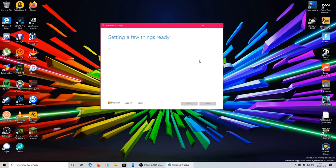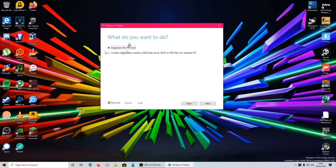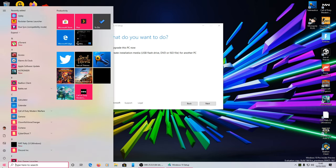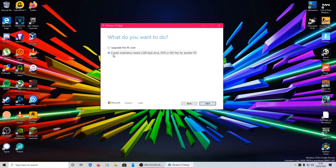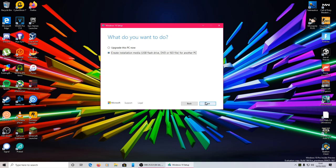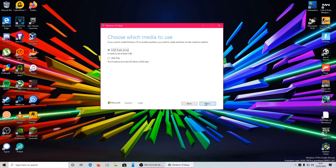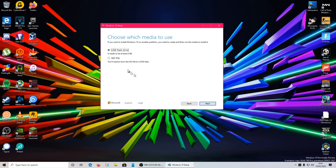So it's going to get a few things ready, and all we want to do, instead of upgrade this PC, because as you can see I'm already running Windows 10, we want to create installation media for USB flash drive, DVD, or ISO file. So we just want to leave all this as it is, this should be set perfectly for the system that you are doing. Just hit next and make sure you choose USB flash drive, then hit next.